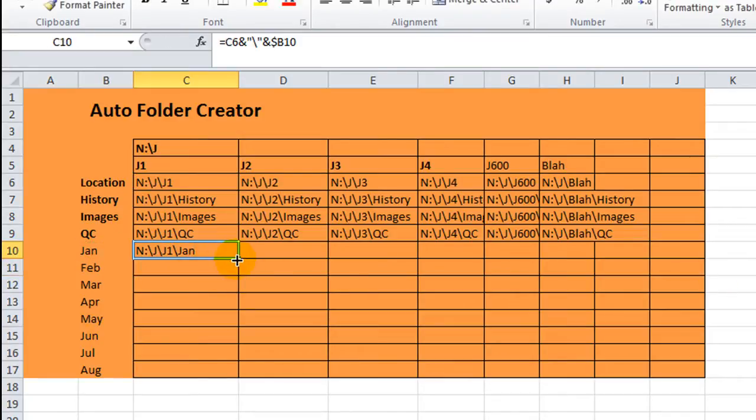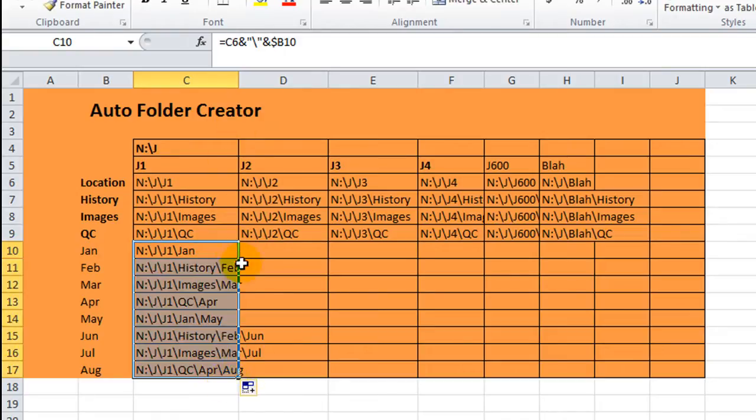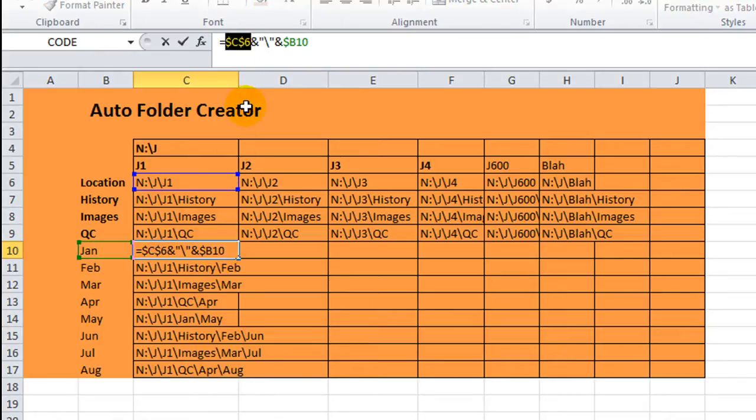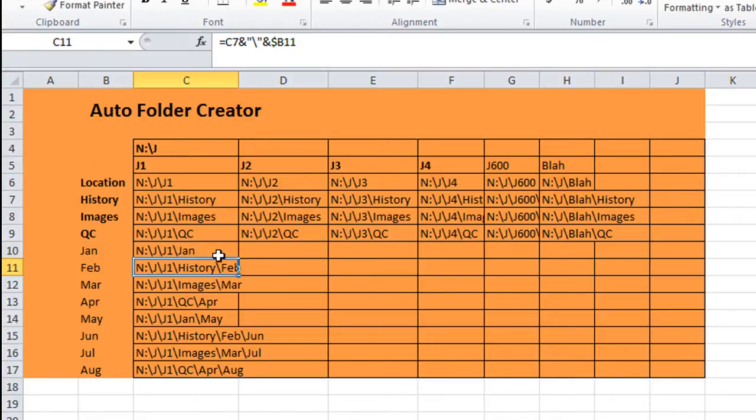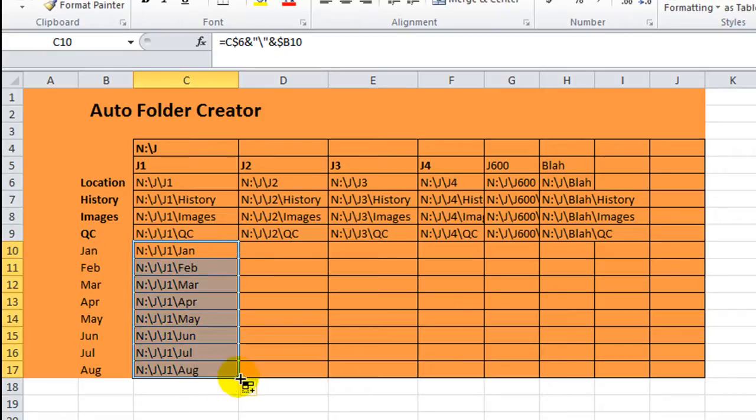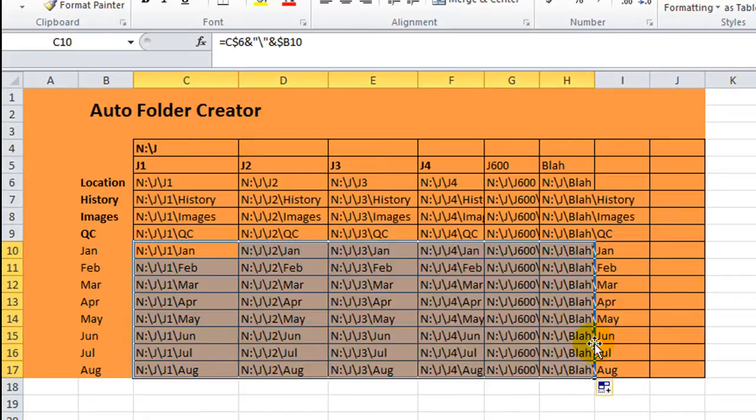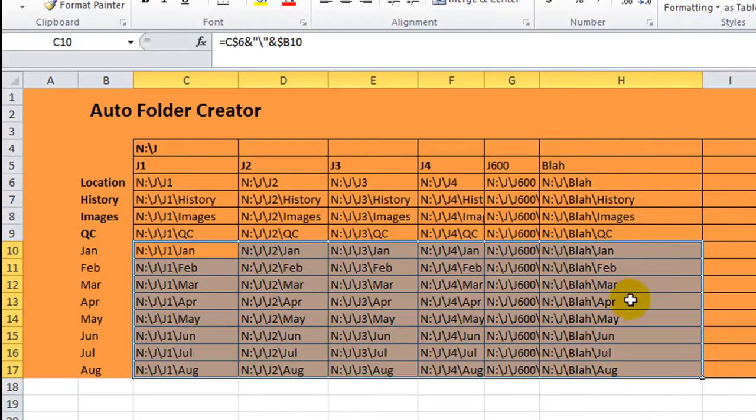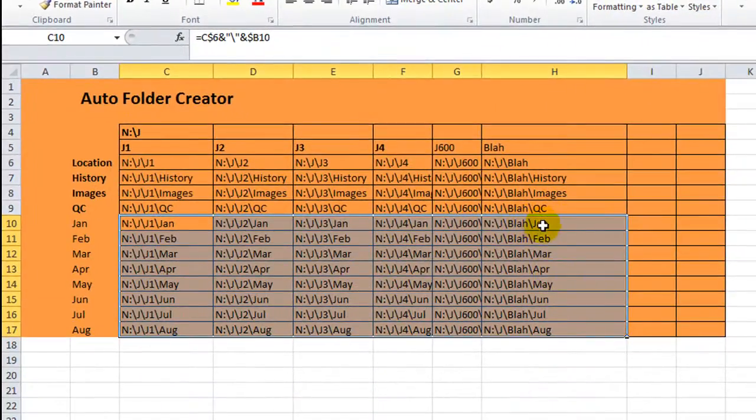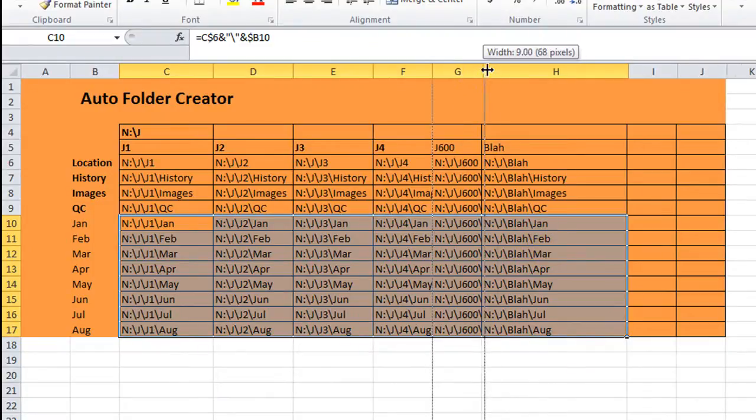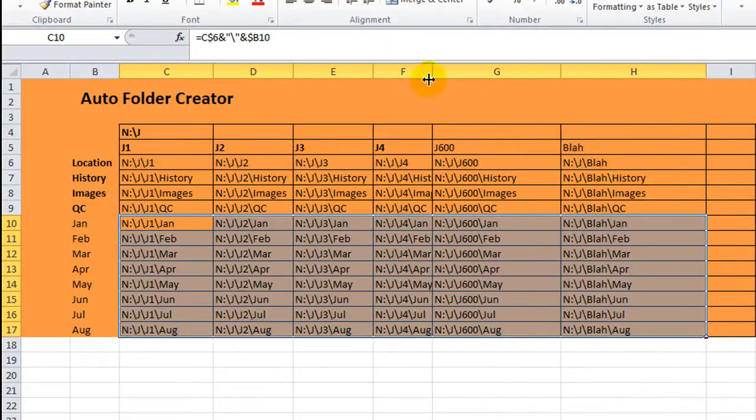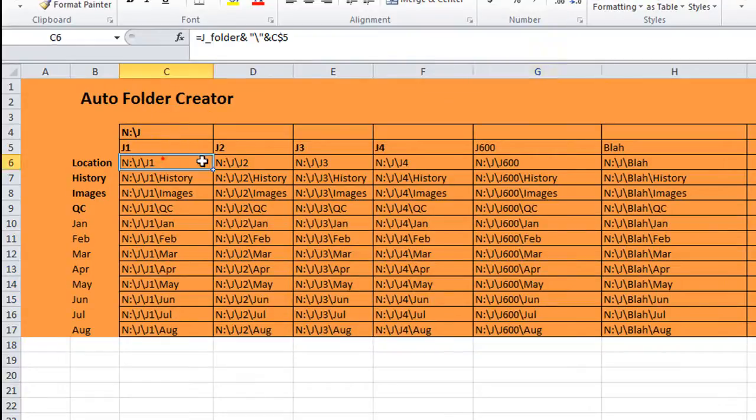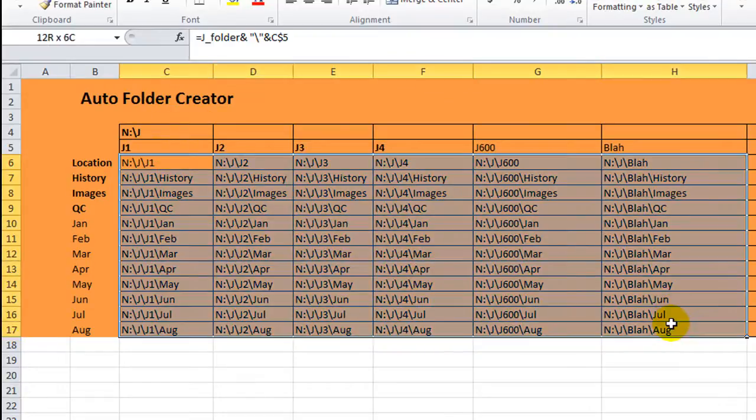Now we can copy that down. And then if you copy it across, you'll see that these are all in the appropriate folders. So you have the blah folder slash QC, the blah folder slash Jan, Feb, all the way to August. You also have the J600 folder, the J4 folder. And then you just highlight whatever the heck you want, run your macro, and voila, you just made 72 file folders.